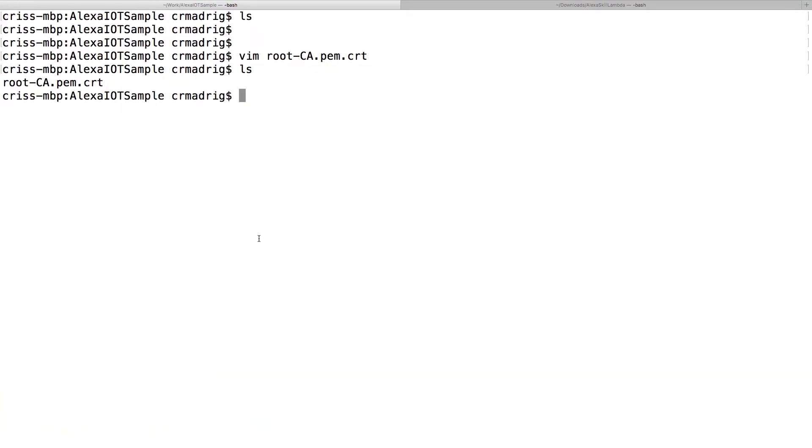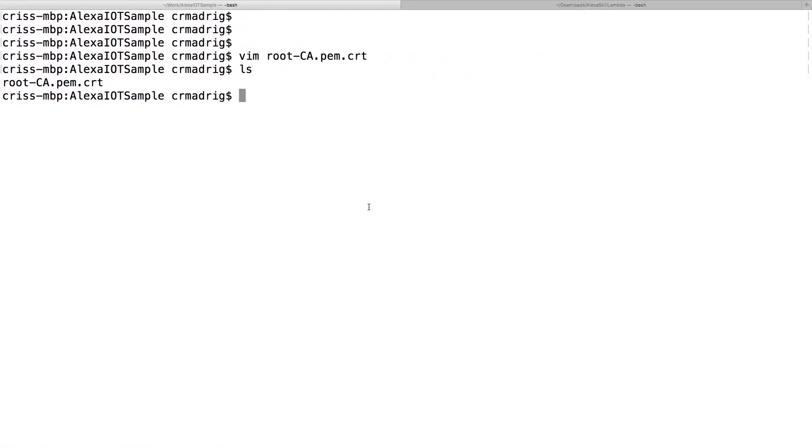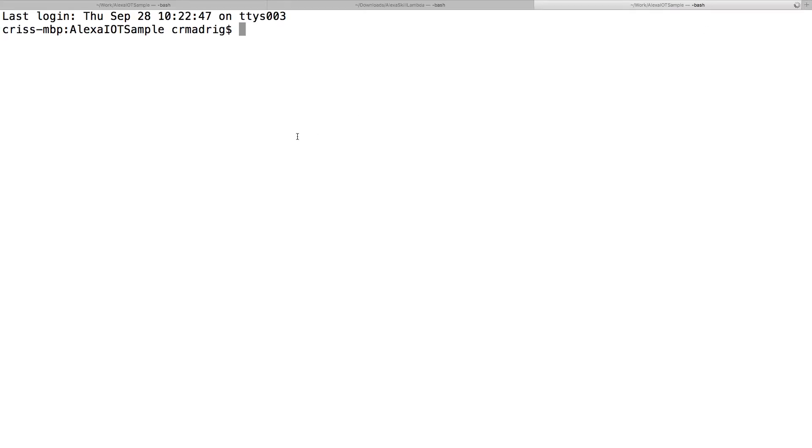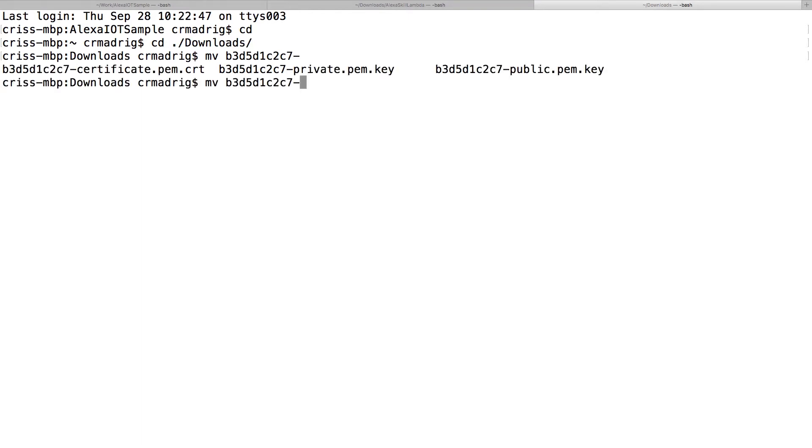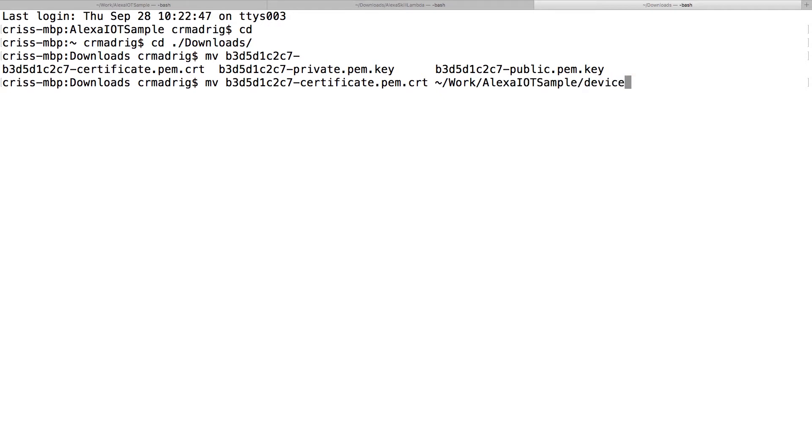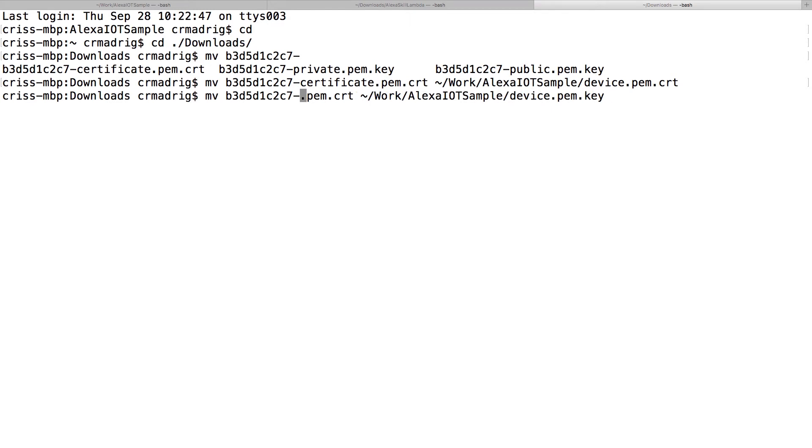Now I need to move my other three certificates into this folder. I'll open a new tab and go to my downloads where the certificates were saved. I'm going to move them and rename them as I go. Instead of the B3D naming, I'll change it to device.pem.cert for the certificate, device.pem.key for the private key.